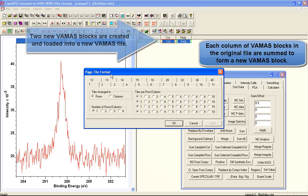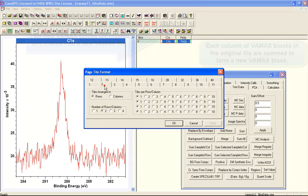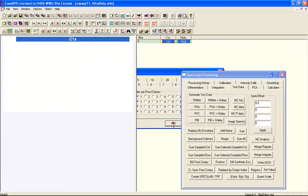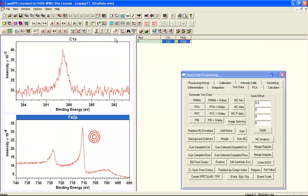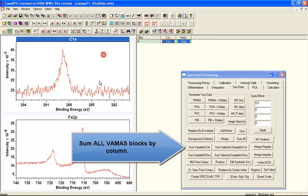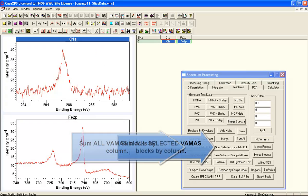Although the individual VAMAS blocks are low signal to noise, when we add them together we end up with two spectra that you would typically find for carbon 1s and iron 2p.